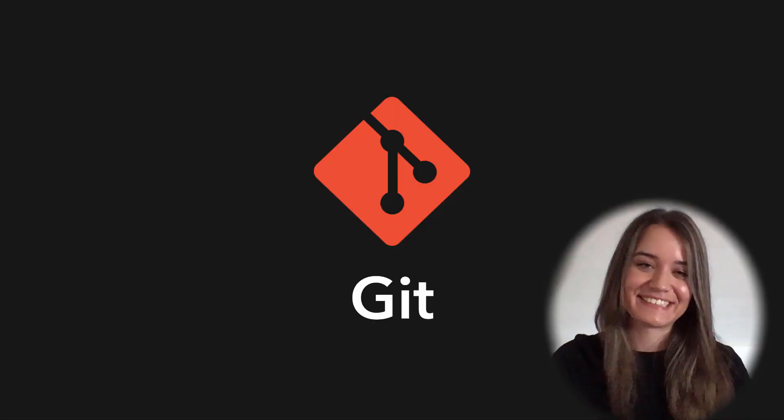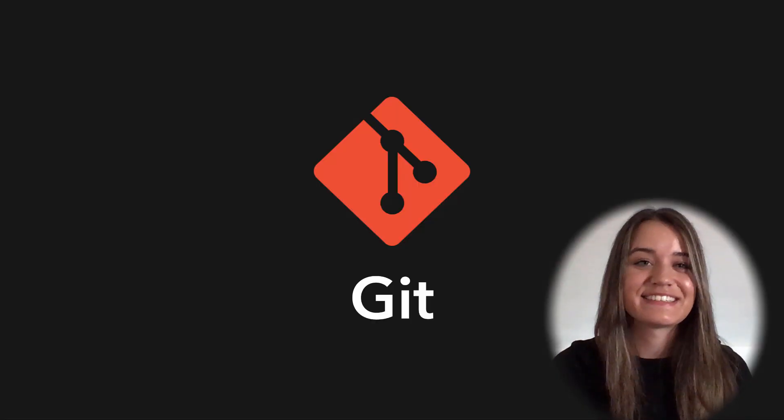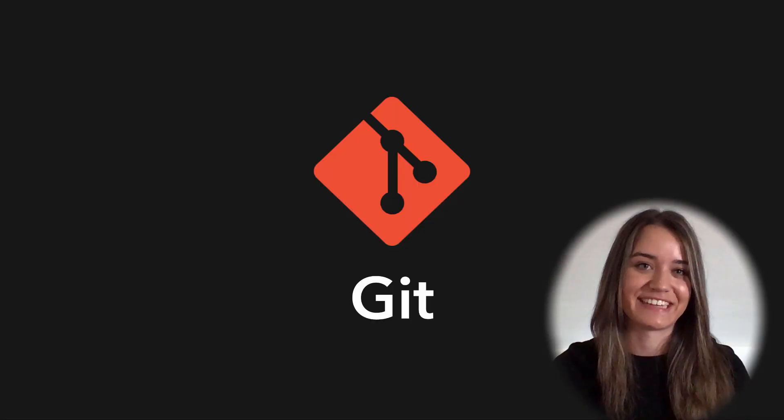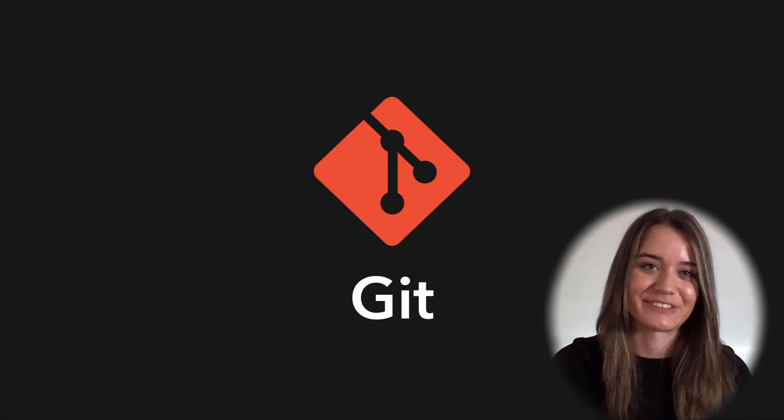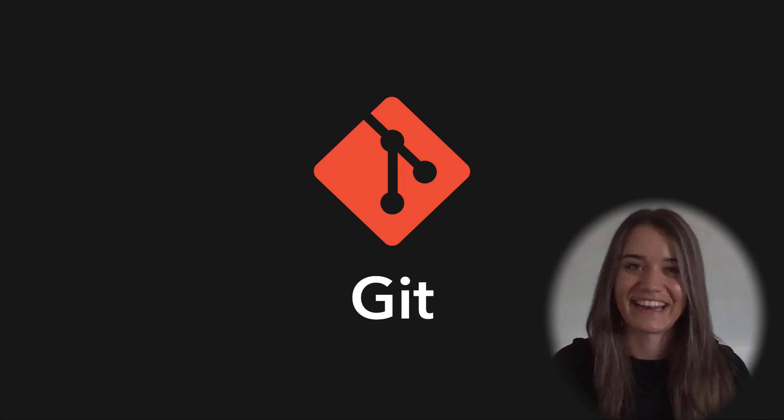I am really excited to be teaching this interactive course on Git, and I hope you are too. So let's dive right in.